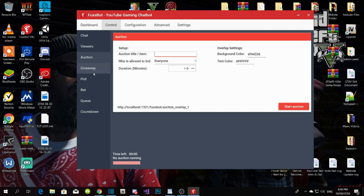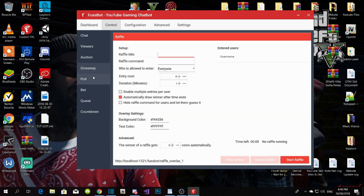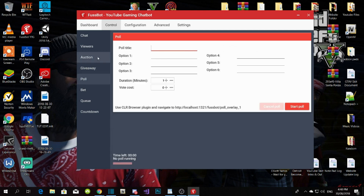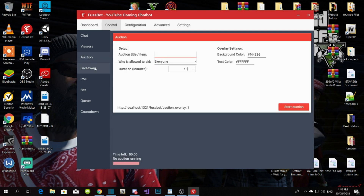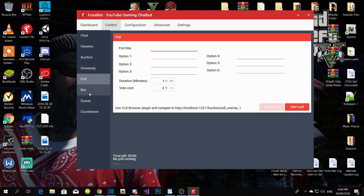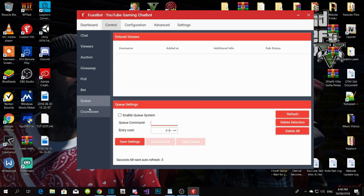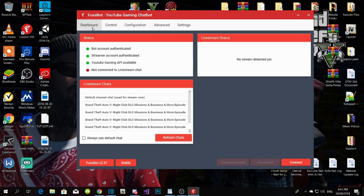Features like Auction, Giveaway, Poll, Bet, Queue, and Countdown — I just leave all of those as default. Go to the Dashboard — this is the main dashboard where you manage everything.